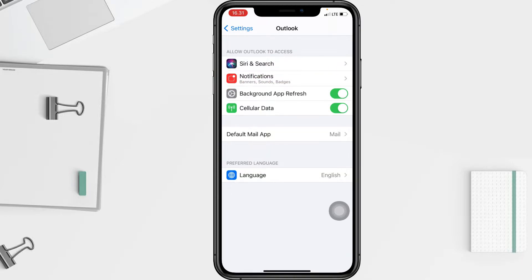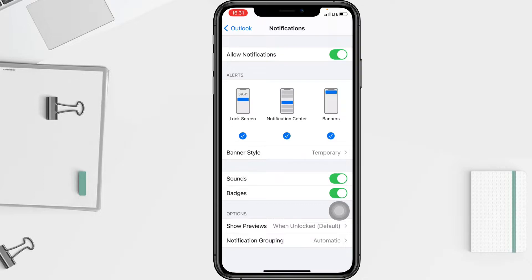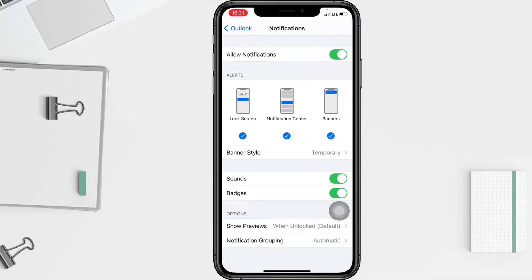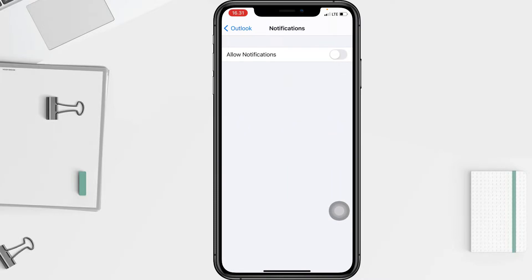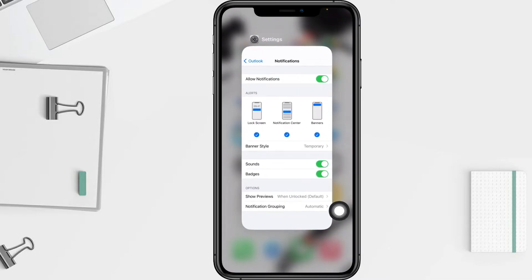In this page, tap on Notifications. At the first option you will see Allow Notifications — it's on. To turn it off, or to stop it, you just have to swipe the toggle next to Allow Notifications to the left. Now the notifications from Outlook on your phone are off.